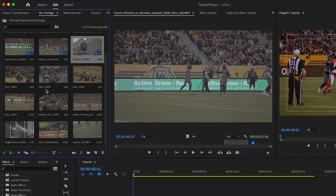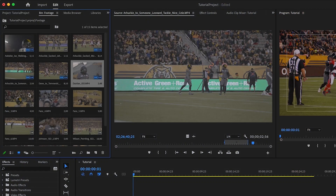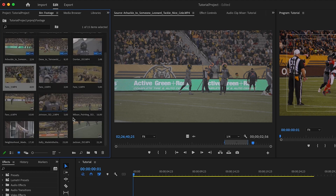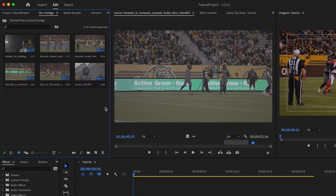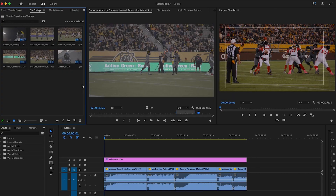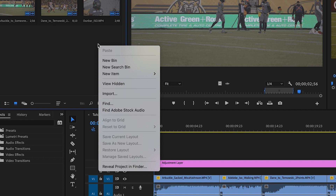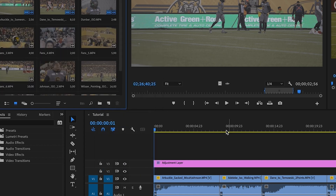If you're still mid-edit and don't want to remove any unused clips, just select the clips that you don't want to see, right-click and select Hide. They'll disappear, making your project file look a lot cleaner and easier to navigate. To bring them back, just right-click in your project and select View Hidden.